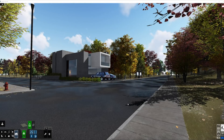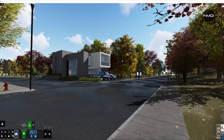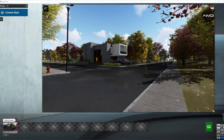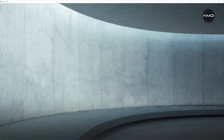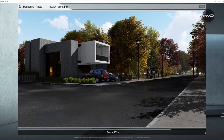Hello there, New Million Design here with another video from the series called Before and After, where I'll be showing you render settings for my projects. Today we'll be working with this modern minimalistic house and what we're looking for is an overcast shot, something similar to what I've done with this house in my previous video, the link to which you can find in the top right corner.